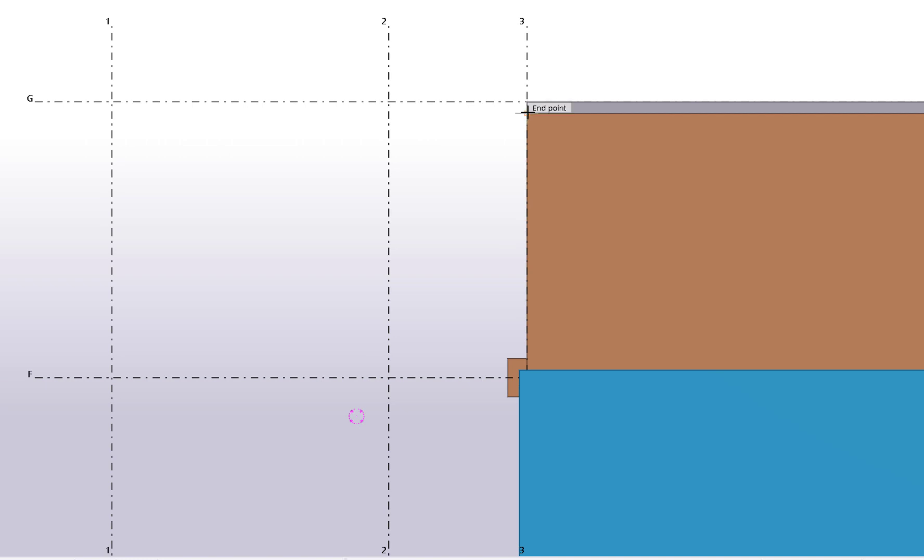Then move the mouse pointer to indicate the snapping direction. Let the mouse pointer lock onto the snap point, but do not click the mouse button.